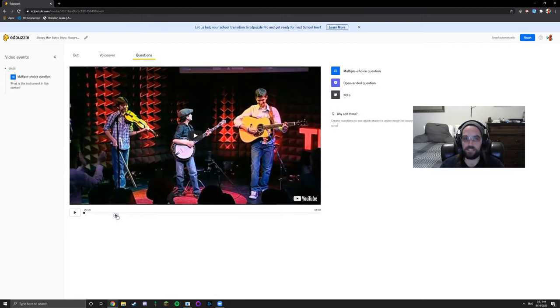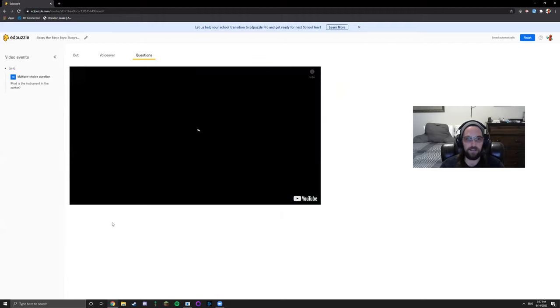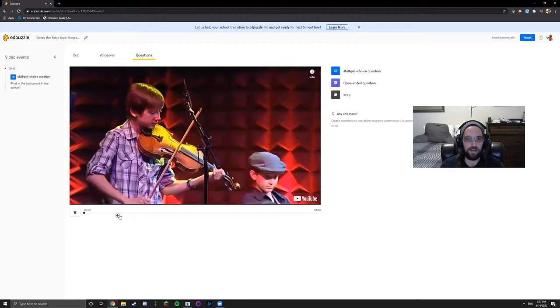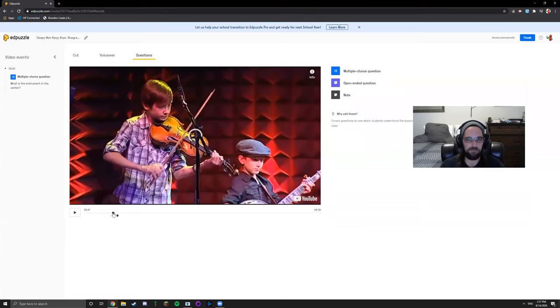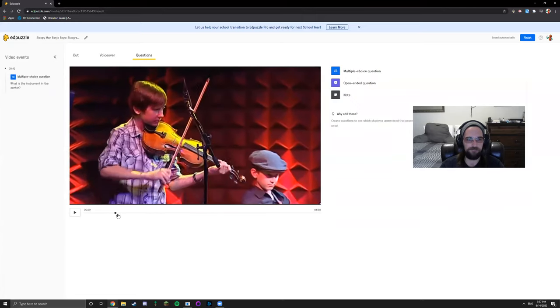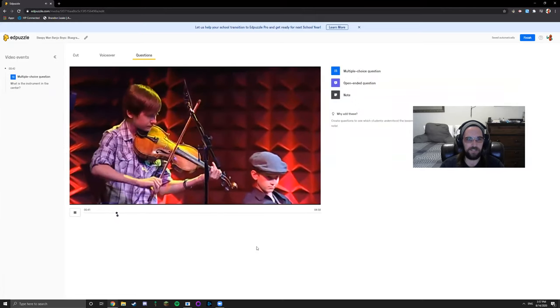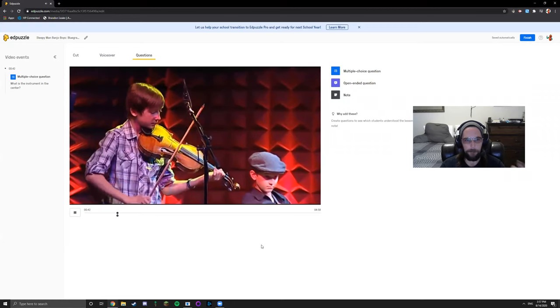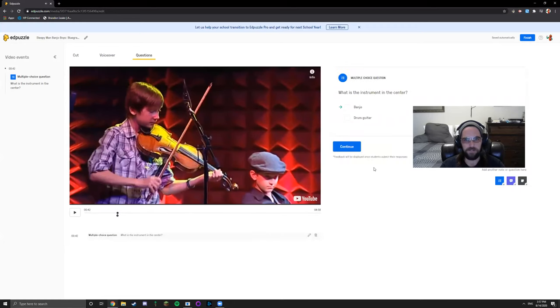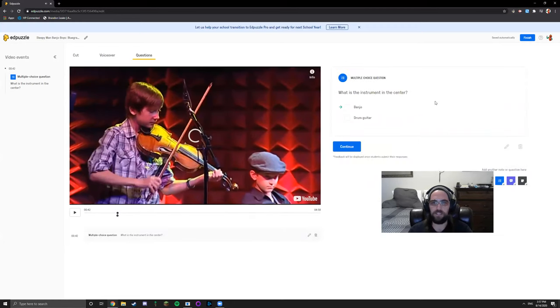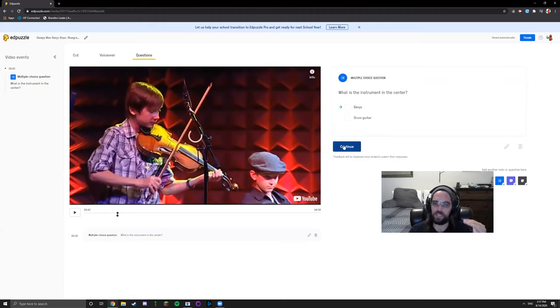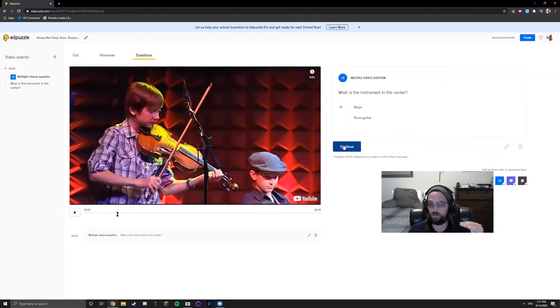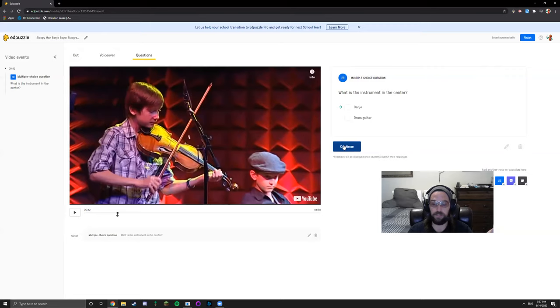As students come upon that question, it'll ask the question right here. So what is the instrument in the center? The banjo. And it won't show them the answer. You can preset the answer so that it does the automatic grading for you for multiple choice. Obviously if it's a short answer question you're going to have to go through and grade the short answer questions yourself.